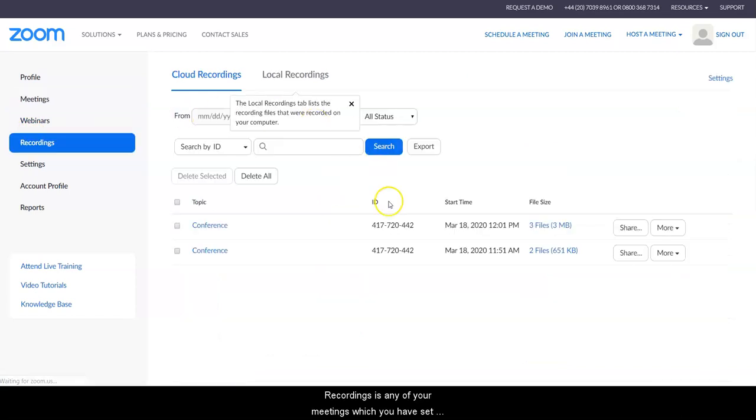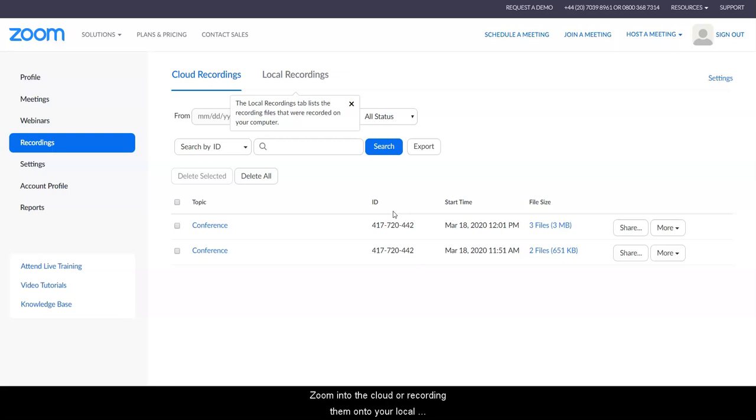Recordings is any of your meetings which you have set to record. You have both the option of recording these on Zoom into the cloud or recording them onto your local computer, and again I'll show you how to do that later.